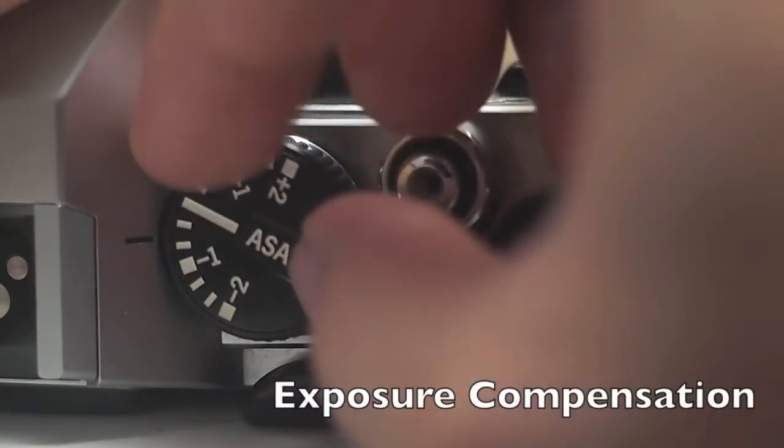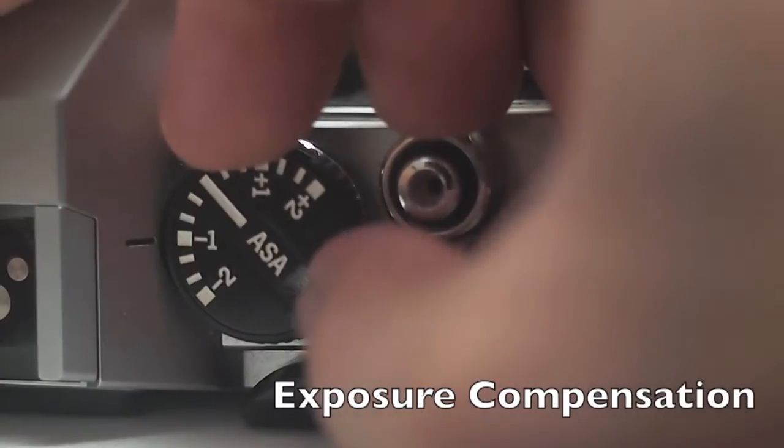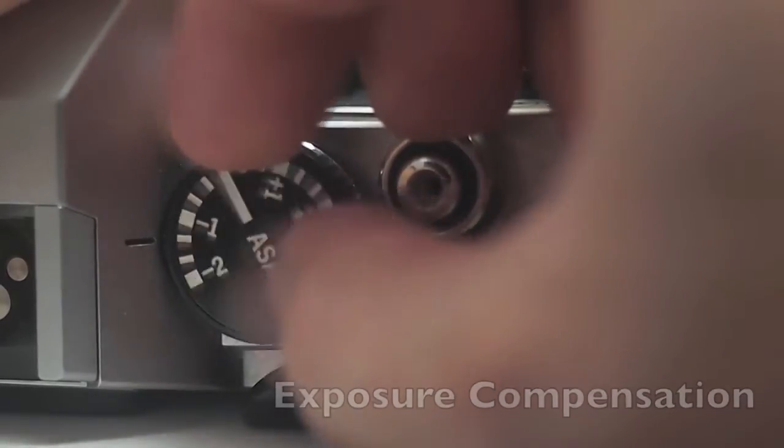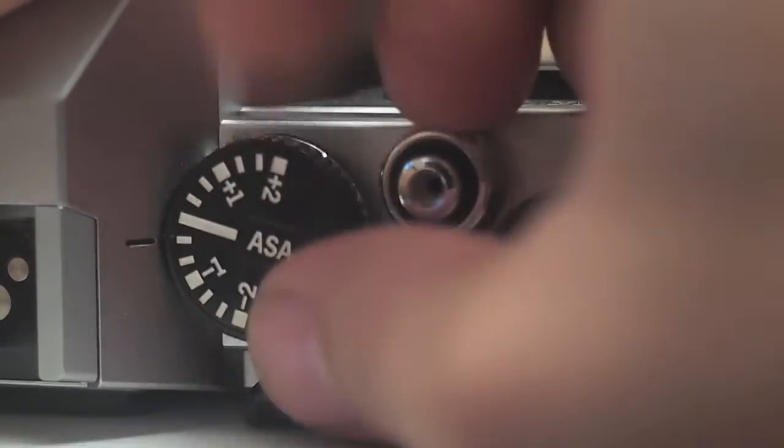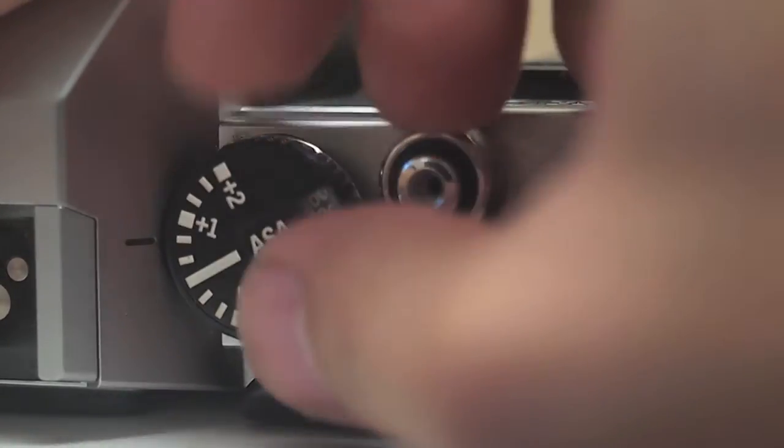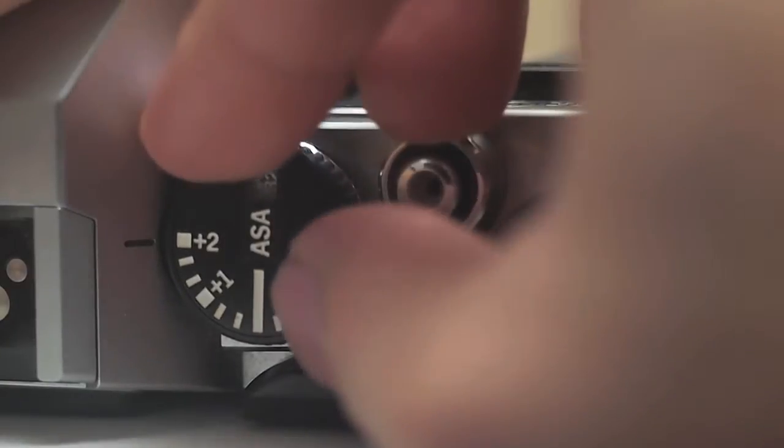Also, that knob controls exposure compensation, which is a really great feature for a camera like this. Negative two to plus two, and that just really helps you out in different lighting situations.